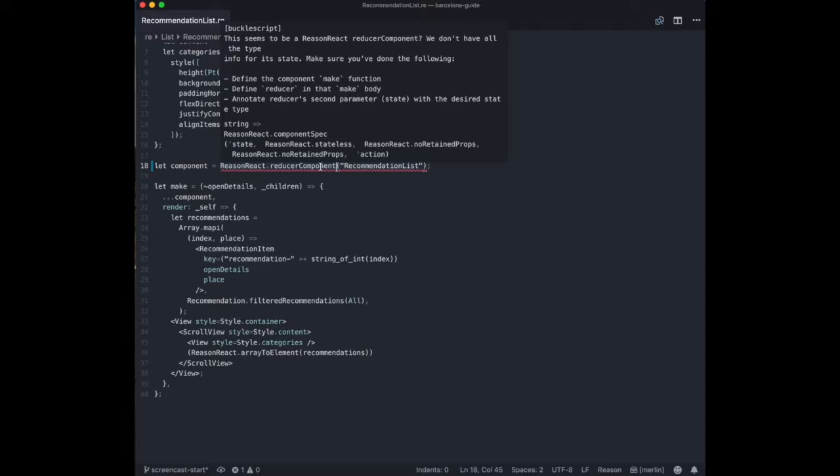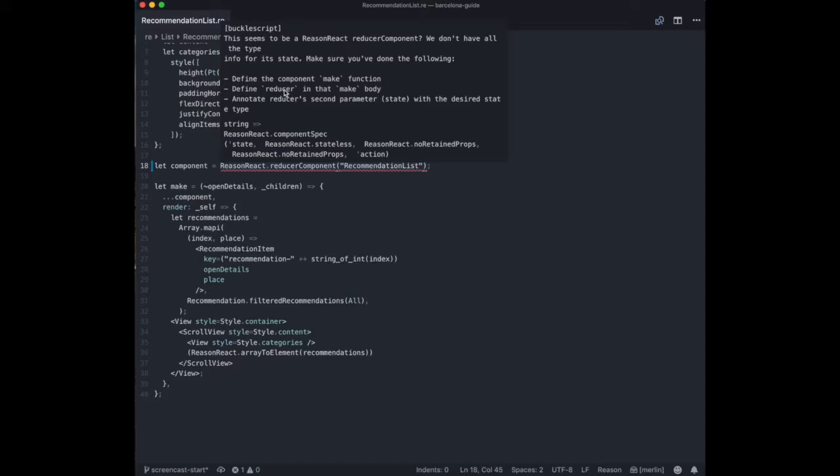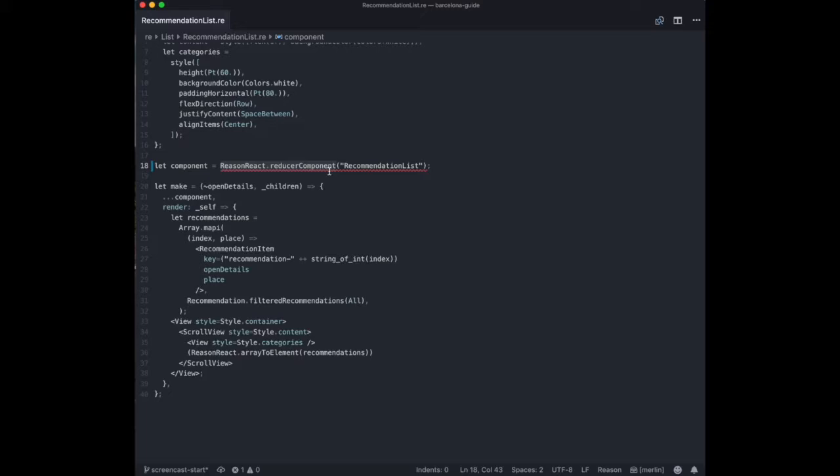If we change it to reducer component and we save the file, we get an error. Because it tells us, you call it a reducer component, but you don't have a reducer function. And the reducer function takes an action that you dispatched and the current state and updates the state accordingly, according to the information from this action.